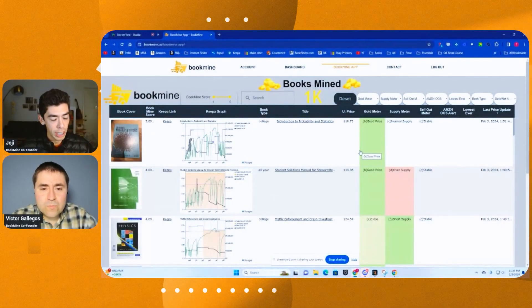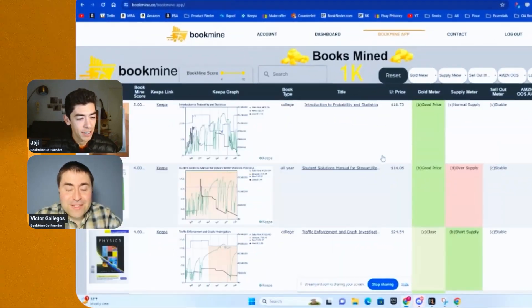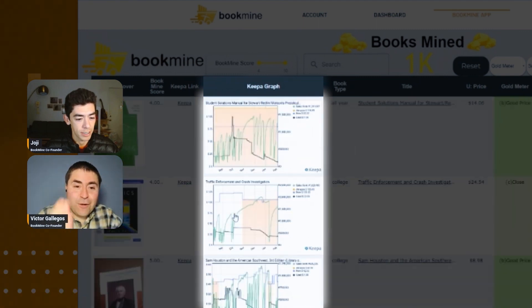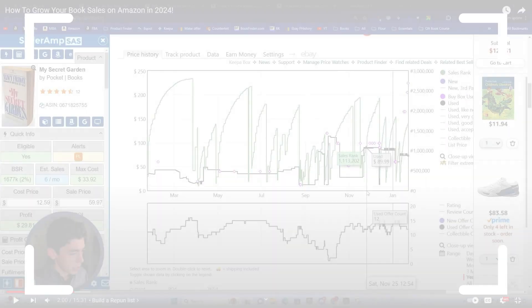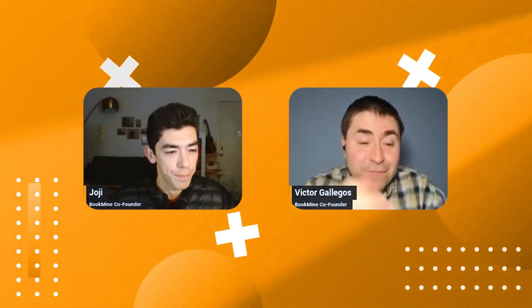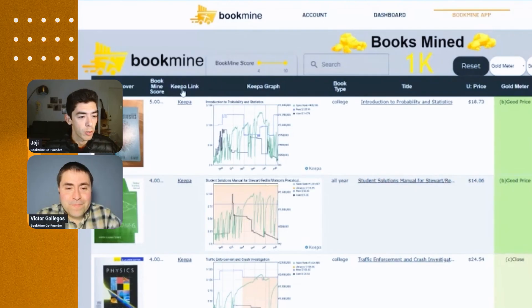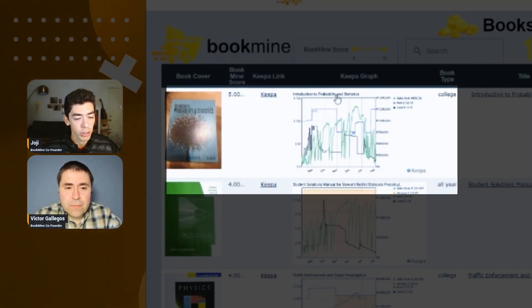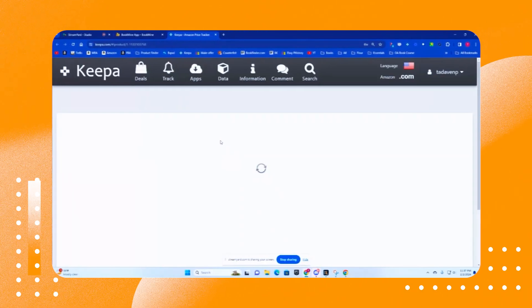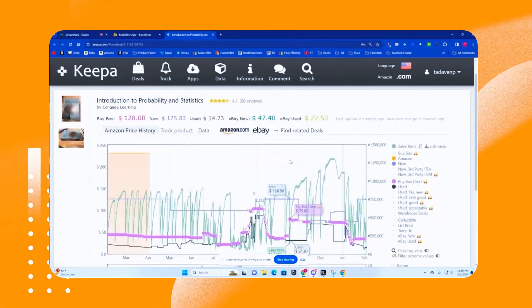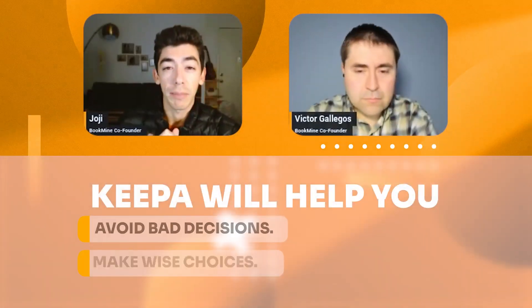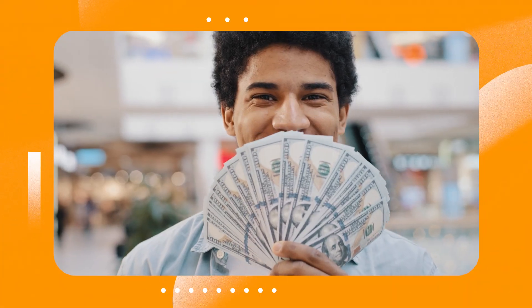We're over here on the Bookmind app. Keepa is front and center on Bookmind because it's so important in sourcing books. It's over on the left-hand side — it says Keepa graph. It's basically a snapshot of the book's history over the last six months. For any particular book on Bookmind, you'll see a Keepa link, which lets you look at that book within the Keepa software. Keepa is going to allow us to see so many data points about a book and help us make an informed decision. It prevents you from making bad decisions and helps you make good ones — saving you money by preventing bad buys and making you money by helping you spot profitable trends.